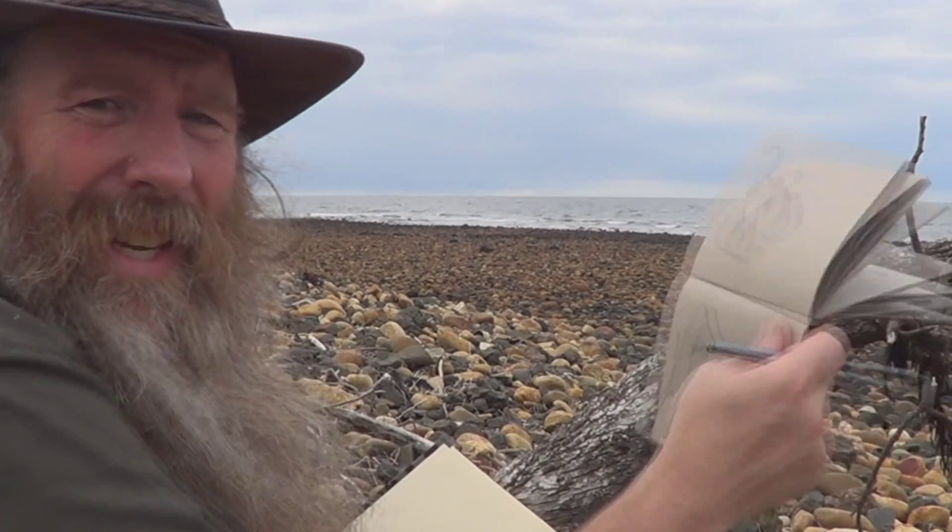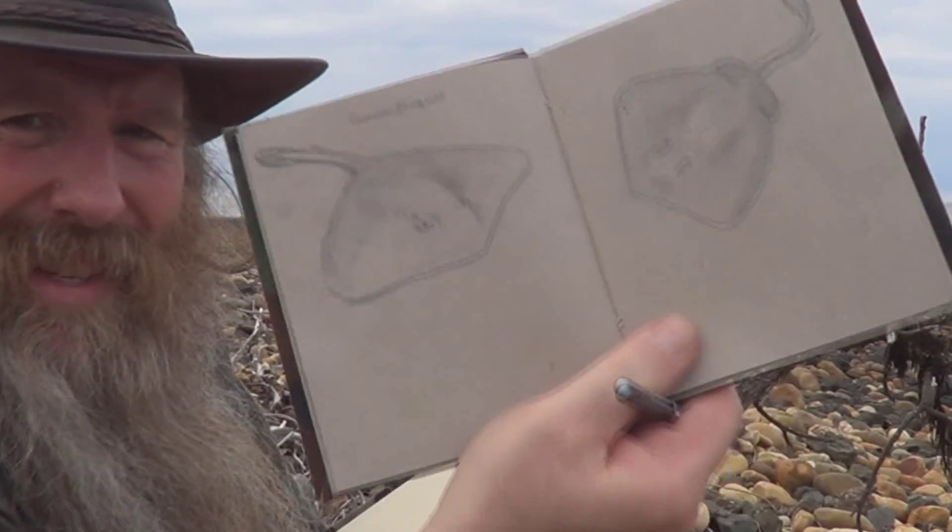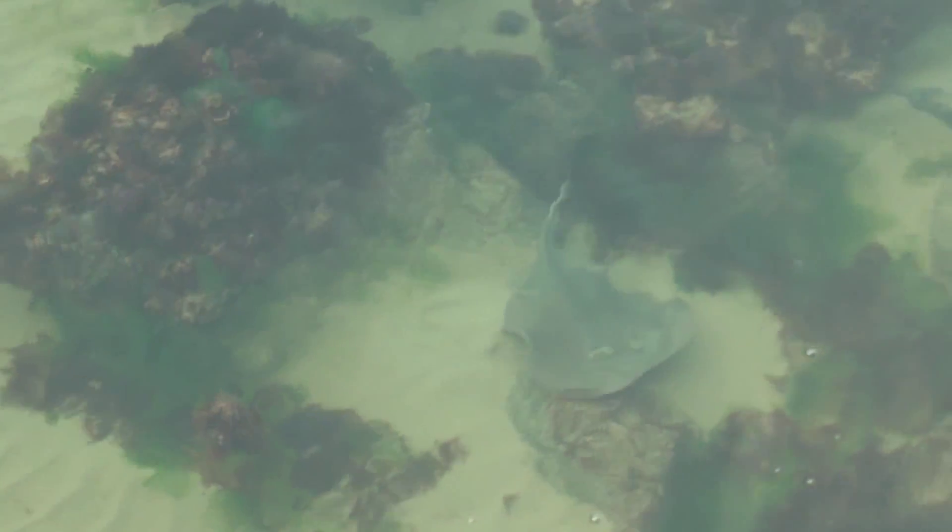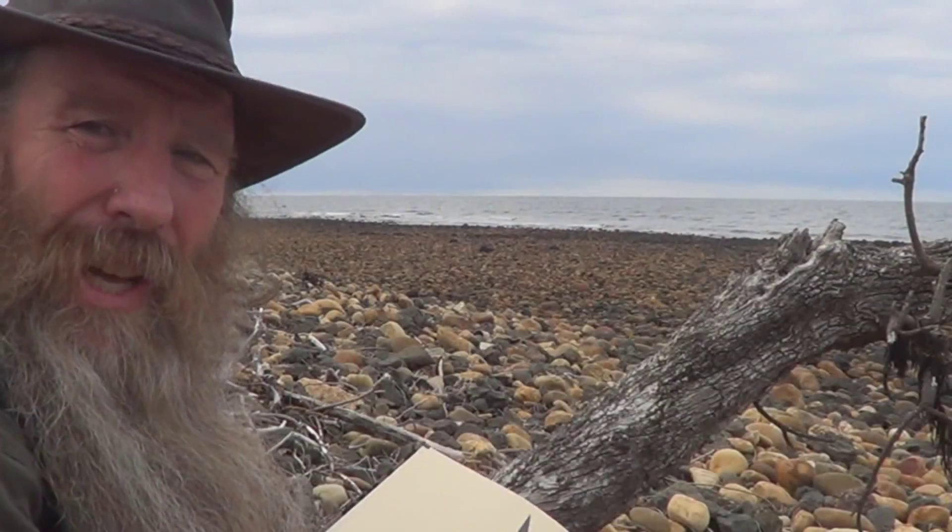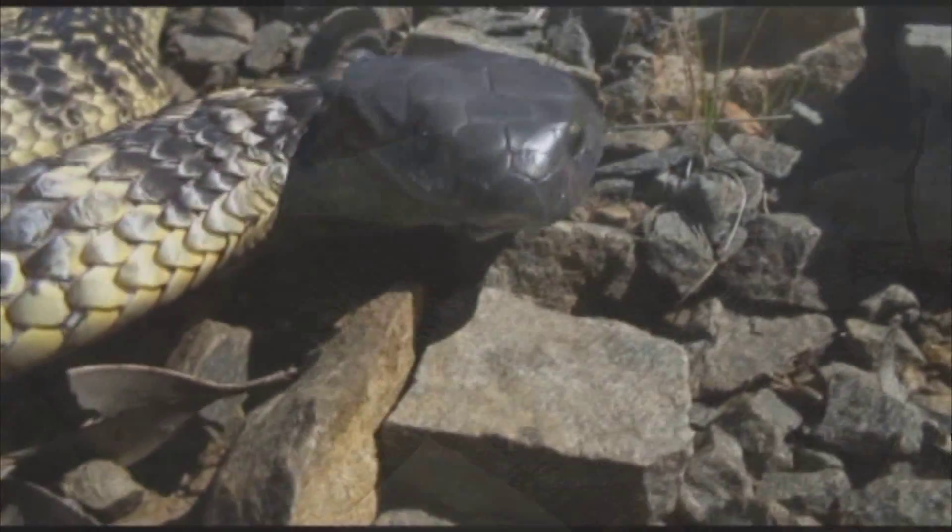This one should be pretty easy. I'm going to draw the stingaree. I'm going to do a little bit of a tonal drawing. This is for beginners that are just learning how to shade, so I'm going to do a little bit of shading today.